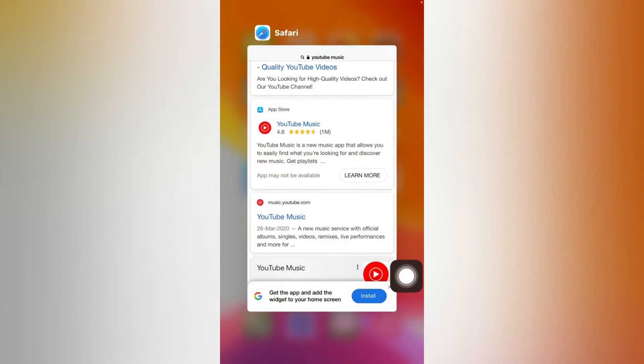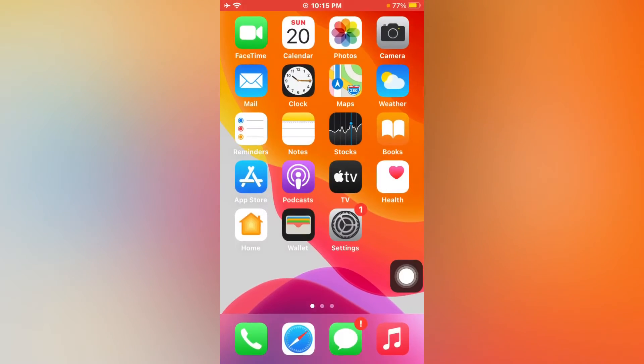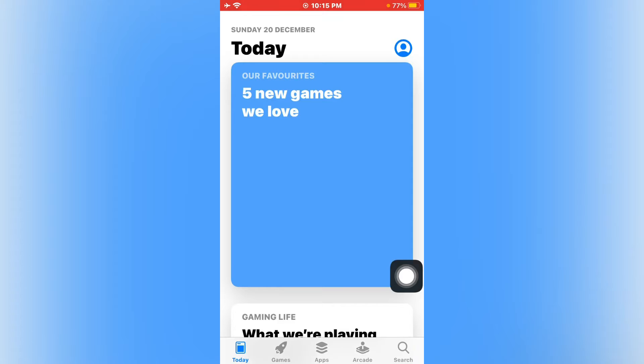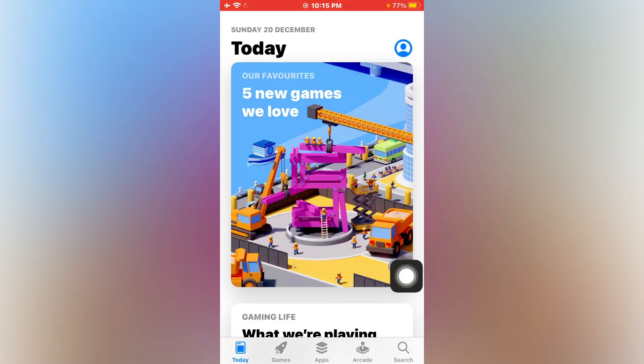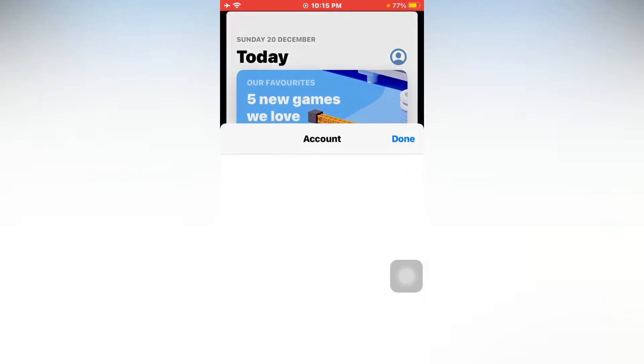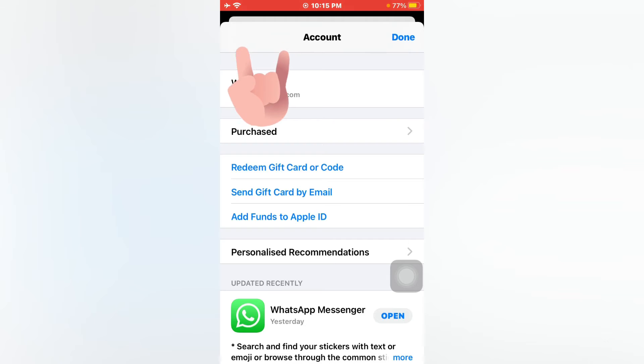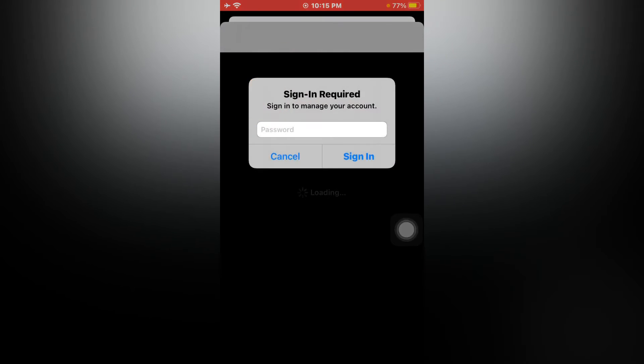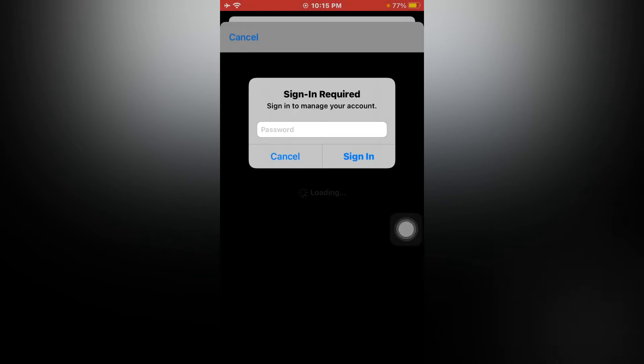Then open again App Store. Now tap on profile icon. Now tap on iCloud ID, just tap on it. Now tap on password.